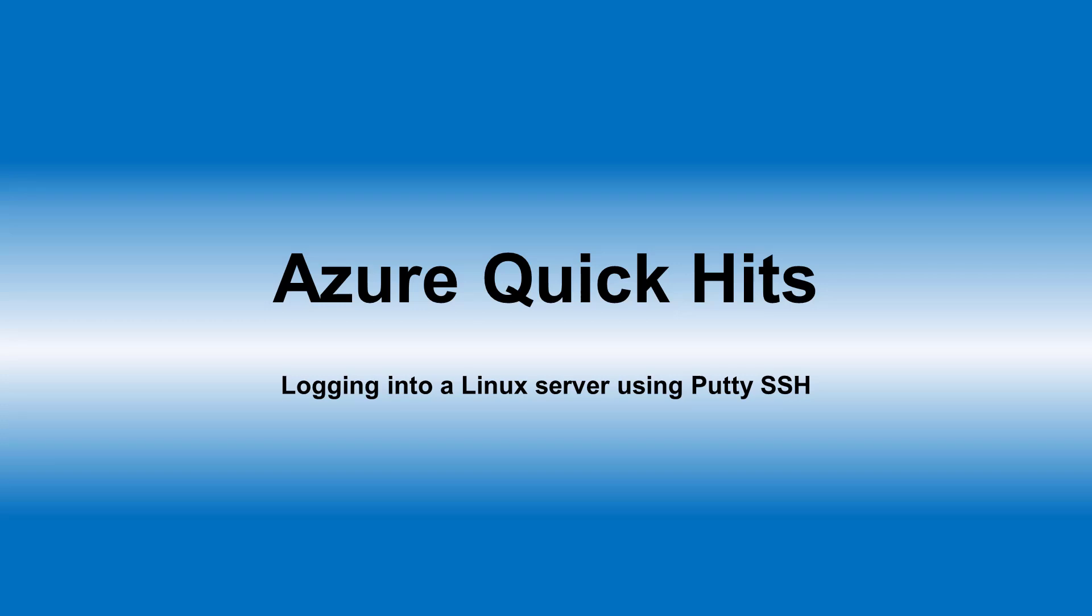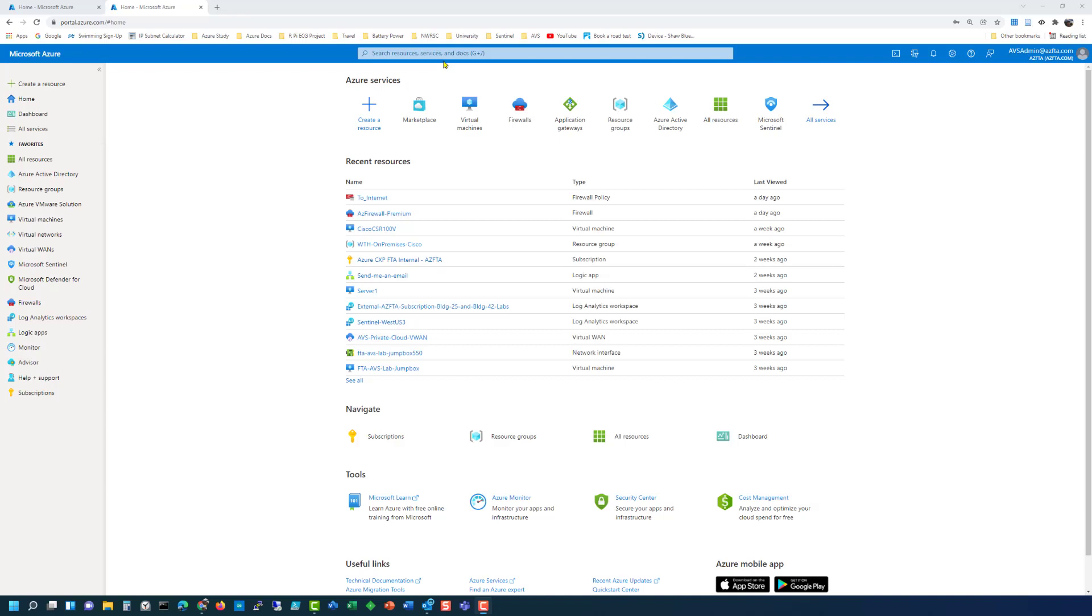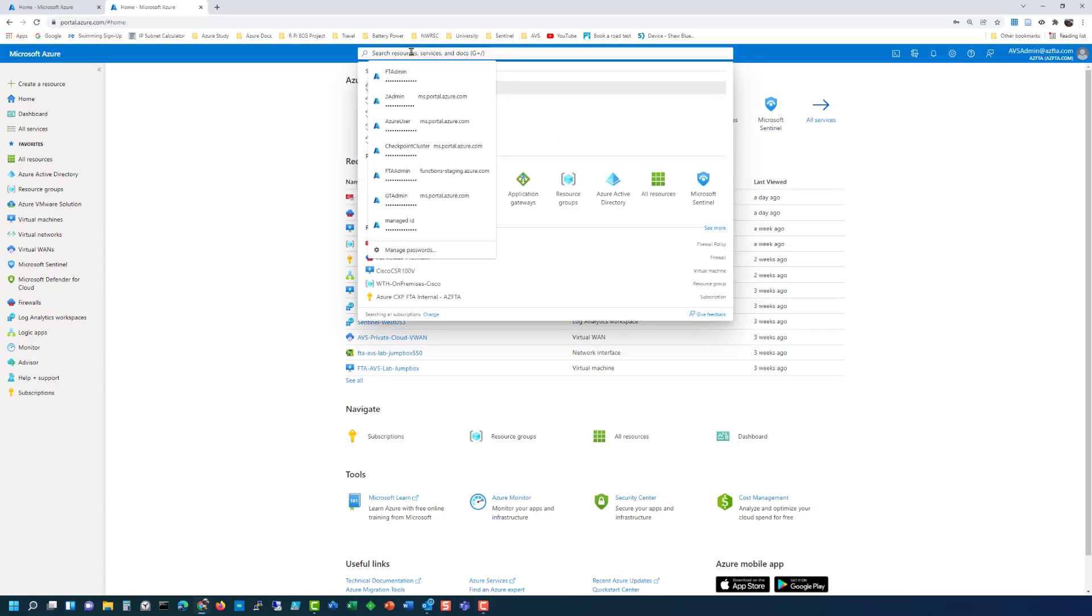Hi and welcome to my Azure Quick Hits video series. Today we're going to demonstrate how to log into a Linux box running in Azure using SSH. Super simple.